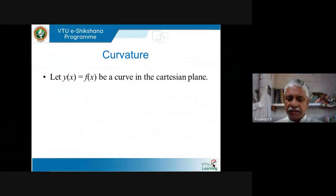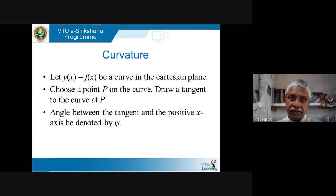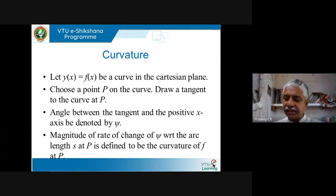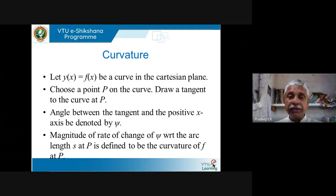If you take any curve y = f(x) in the Cartesian plane and pick any point on the curve — call it P — and draw a tangent to the curve at P, then the angle between the tangent and the positive x-axis is called psi. How the angle psi changes with respect to arc length — that is, as I move on the curve, how fast the corresponding angle is changing — the magnitude of that is called the curvature.